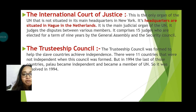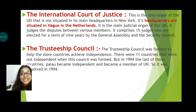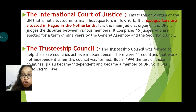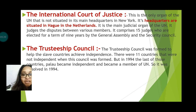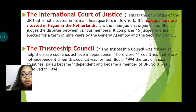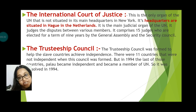The last organ is the Trusteeship Council. The Trusteeship Council was formed to help non-self-governing countries achieve independence. There were 11 countries that were not independent when this council was formed. But in 1994, the last of those countries, Palau, became independent and also became a member of the UN. So this organ was dissolved in 1994.